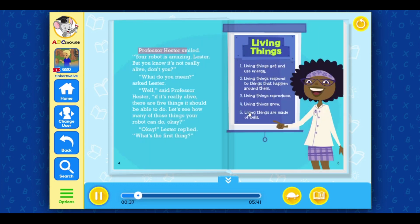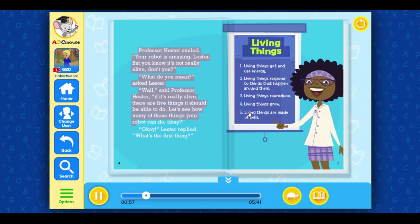Professor Hester smiled. Your robot is amazing, Lester. But you know it's not really alive, don't you? What do you mean? asked Lester. Well, said Professor Hester, if it's really alive, there are five things it should be able to do. Let's see how many of those things your robot can do, okay? Okay, Lester replied. What's the first thing?